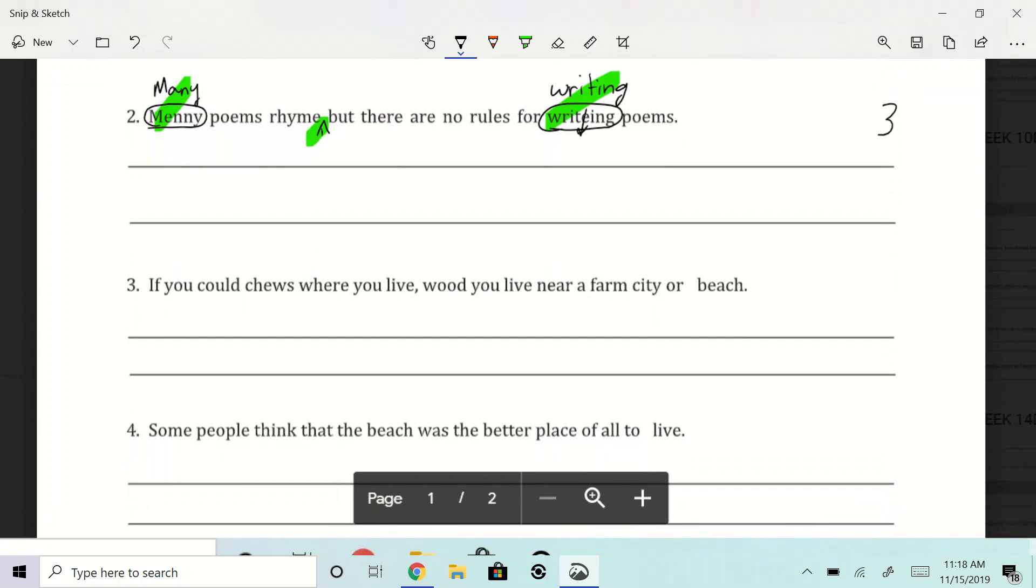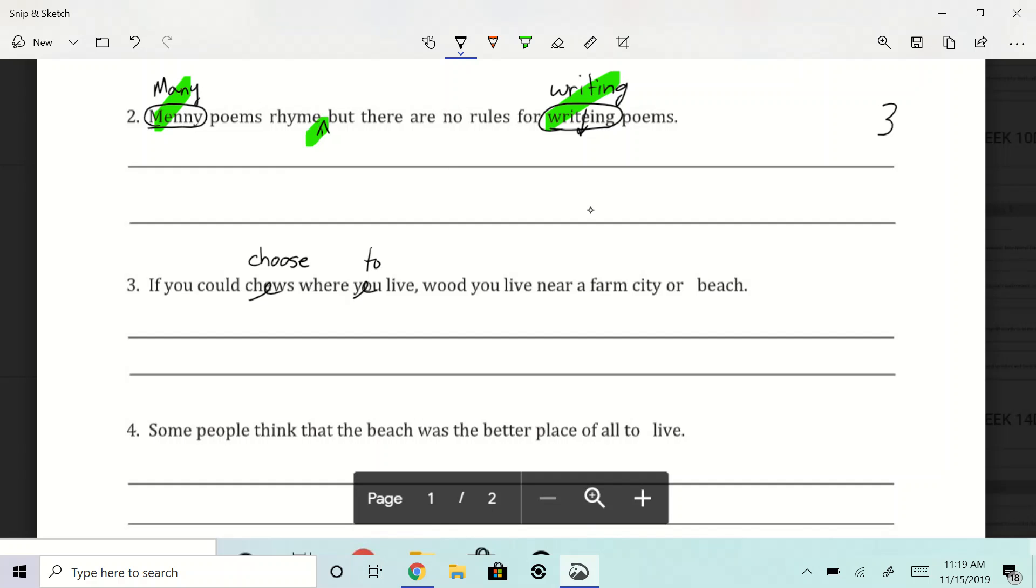All right, keeping it rolling. If you could choose where you live, would you live near a farm, city, or beach? Oh boy, remember this one? So it's going to be, if you could choose, C-H-O-O-S-E, right? If you could choose where, remember we said to live. If you could choose where to live, would, that's just no good, right? We're going to do W-O-U-L-D.